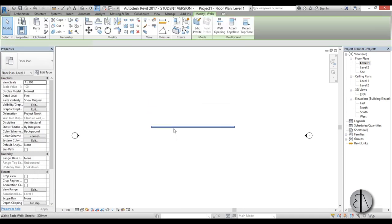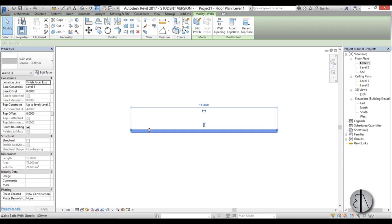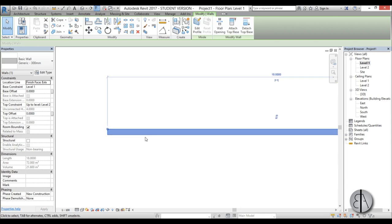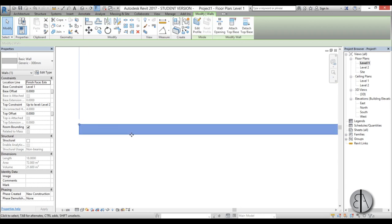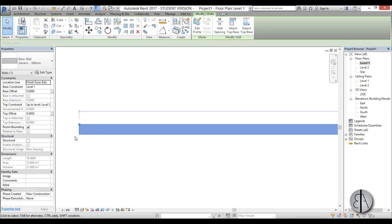Okay we have a wall here and if we want to edit basically all the layers inside of this wall - see this one doesn't really have any layers, it's just one thick layer - we need to go to edit type.